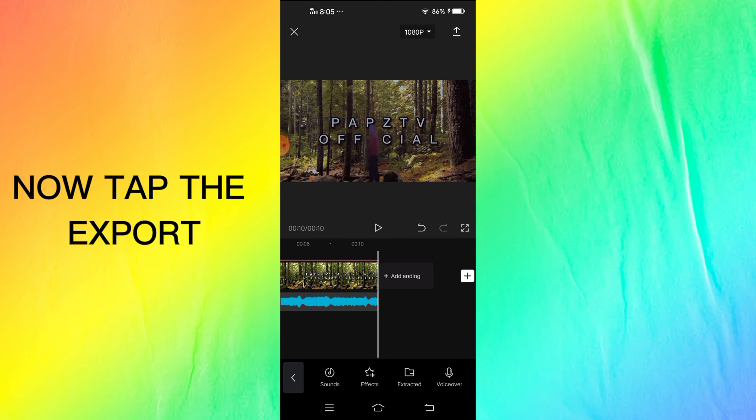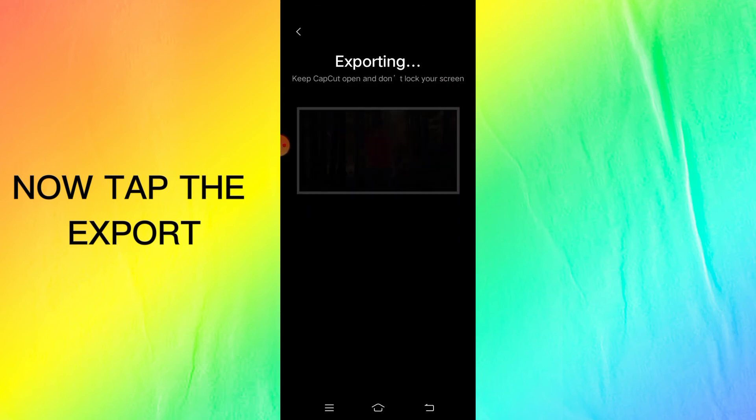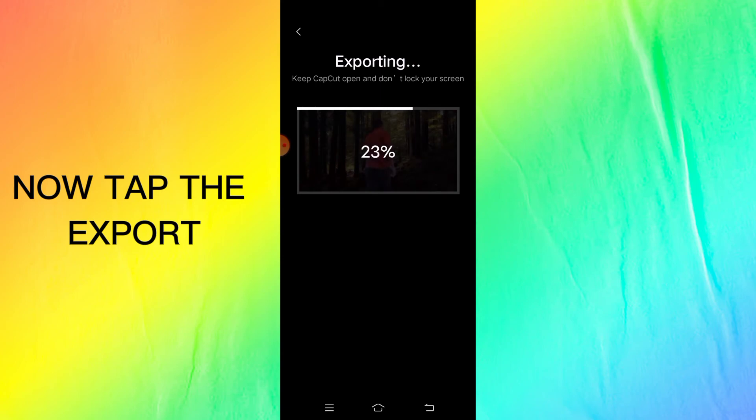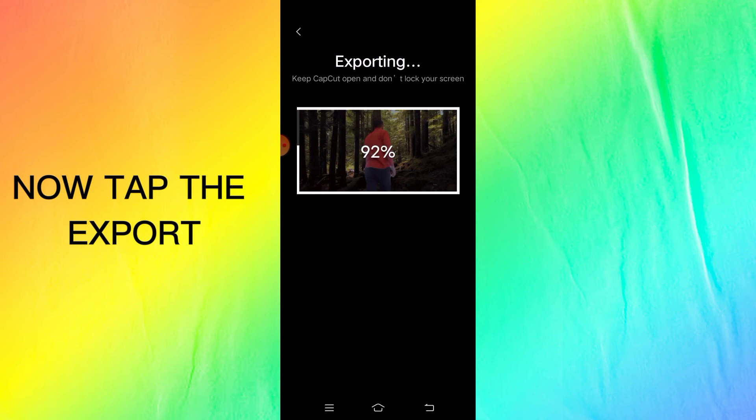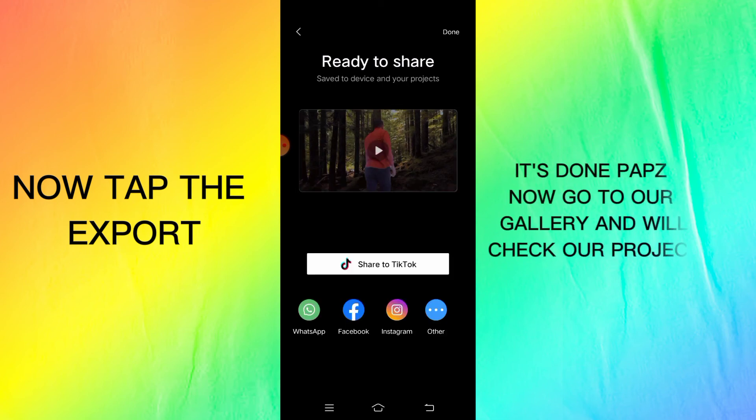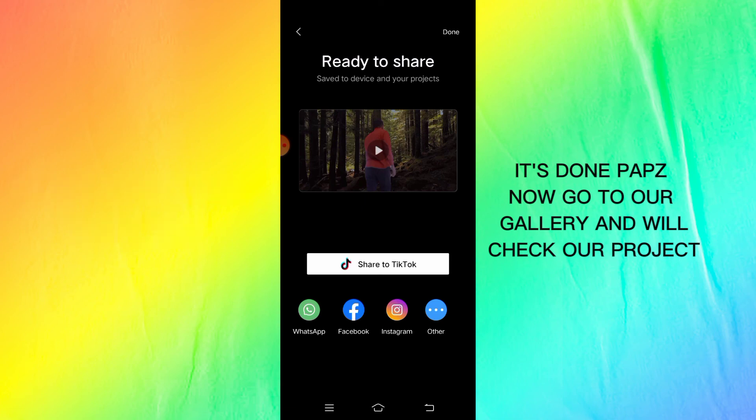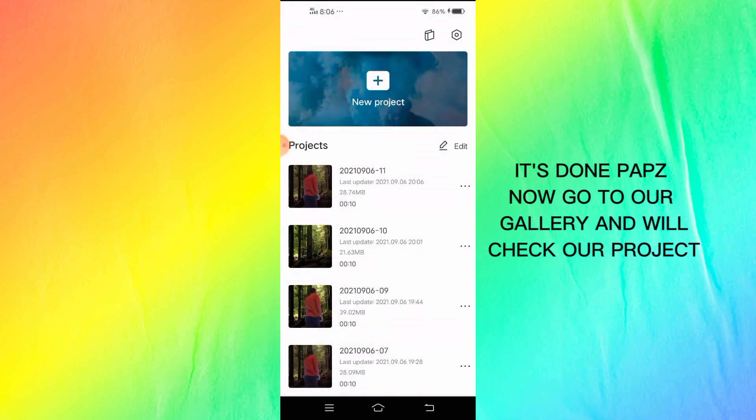Now tap the export. It's done pops, now go to our gallery and we'll check our project.